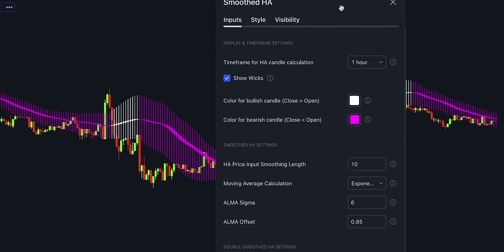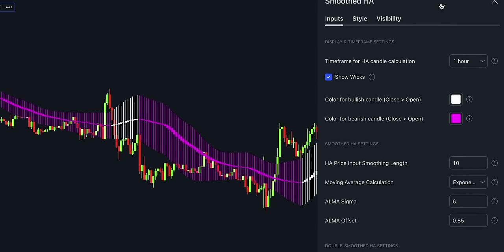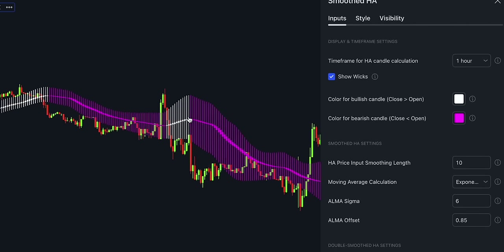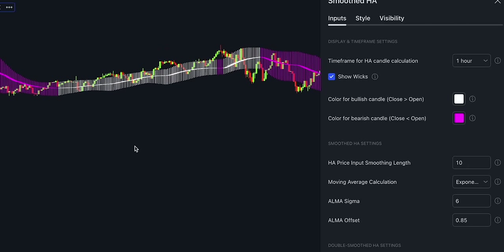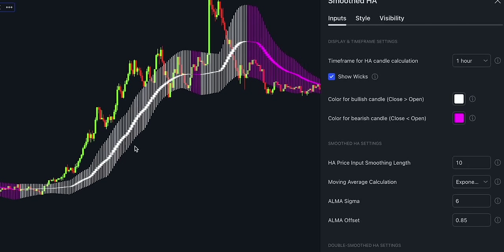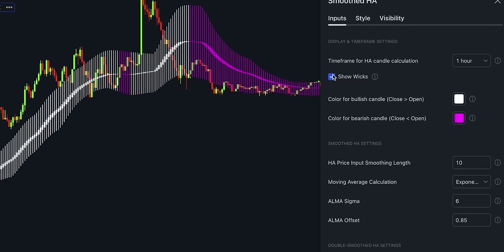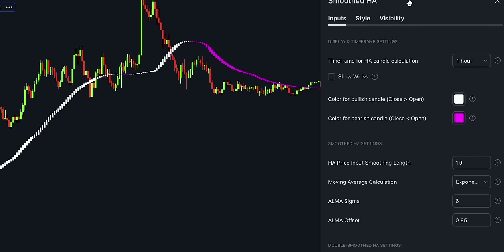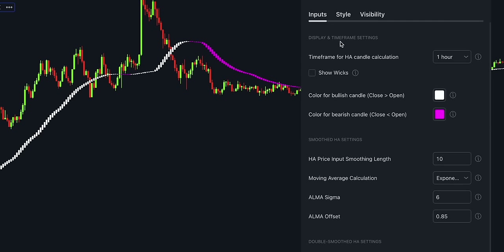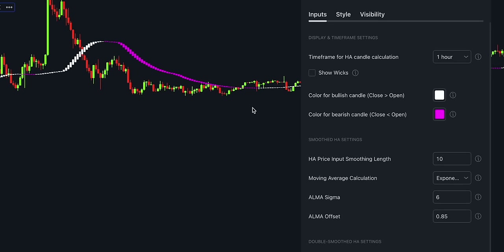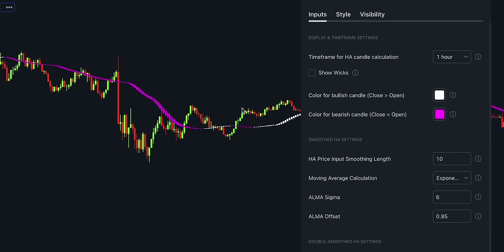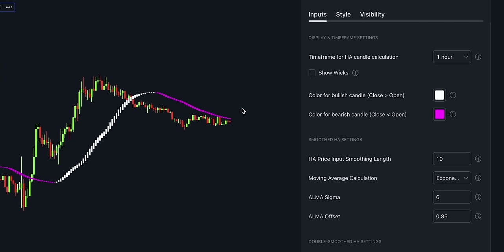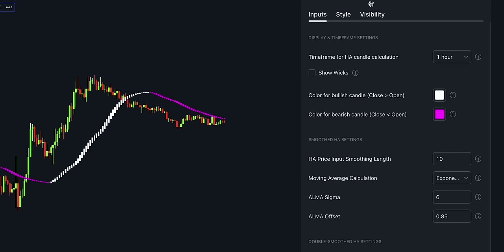For example, if our current time frame is 5 minutes and we change the Heiken Ashi time frame to 1 hour, the indicator will reduce noise. In order to declutter the chart, you can also uncheck the Heiken Ashi wicks. Some traders prefer wicks as they can be an excellent indicator of a range in the market, but we like to keep this option disabled.